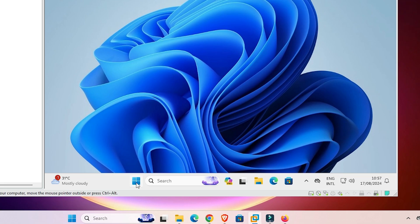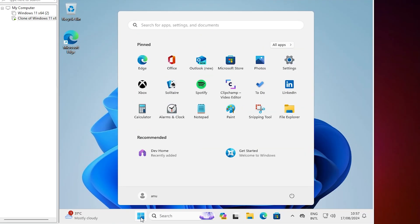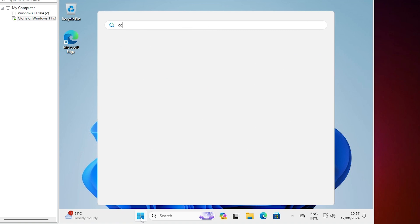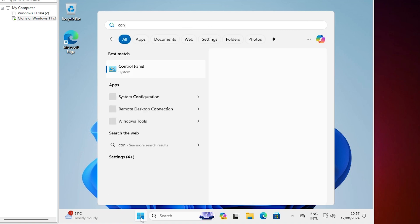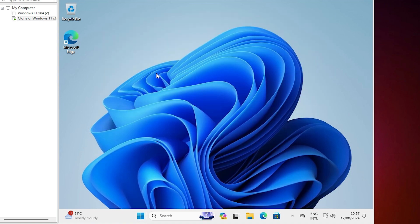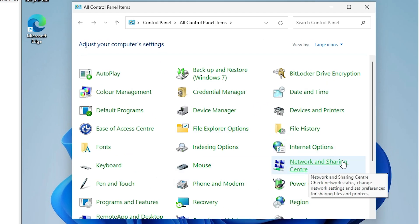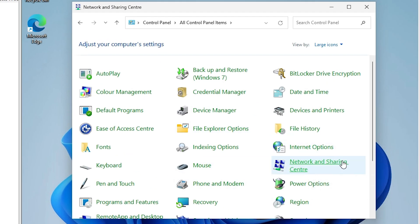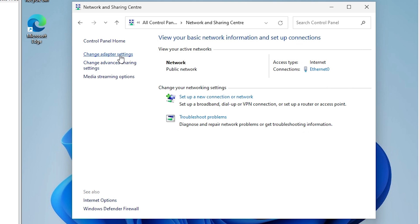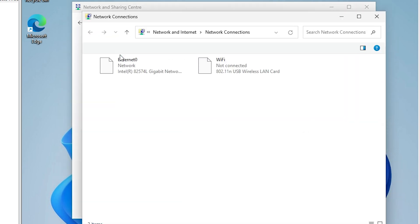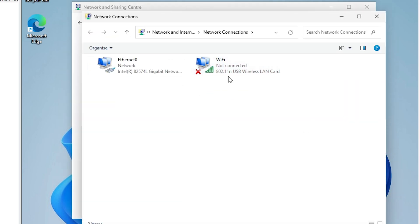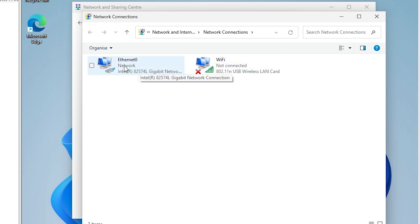Now inside the virtual machine, go to Start and type Control Panel. Click on Control Panel, then go to Network and Sharing Center and click Change Adapter Settings. Here we find that the Wi-Fi adapter is now showing. It is showing my Wi-Fi, and Ethernet is also connected.